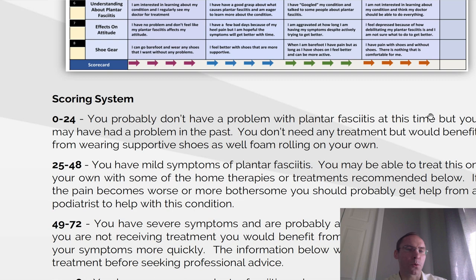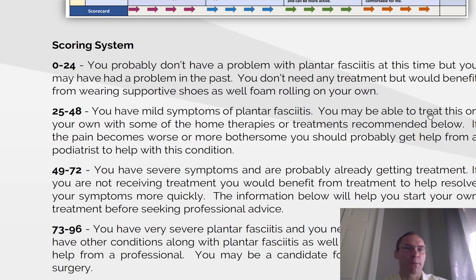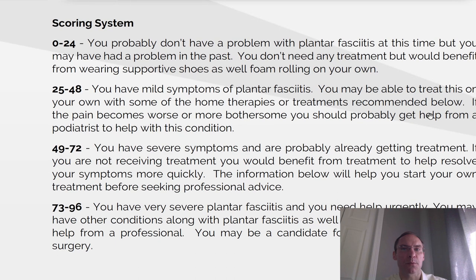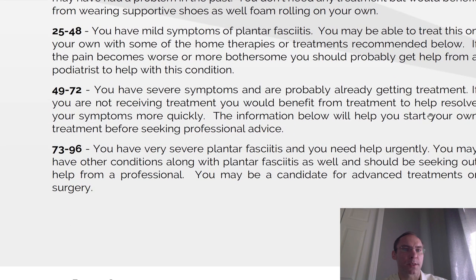Now let's look at the scoring system. If you've scored 0 to 24, you probably don't have a problem with plantar fasciitis at this time, but you may have had a problem in the past. You don't need any treatment, but would benefit from wearing supportive shoes as well as from foam rolling on your own. Score 25 to 48: you have mild symptoms of plantar fasciitis. You may be able to treat this on your own with some of the home therapies or treatments recommended below. If the pain becomes worse or more bothersome, you should probably get help from a podiatrist.